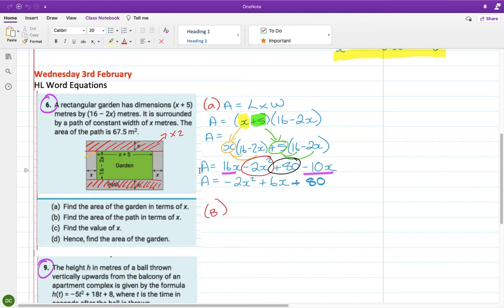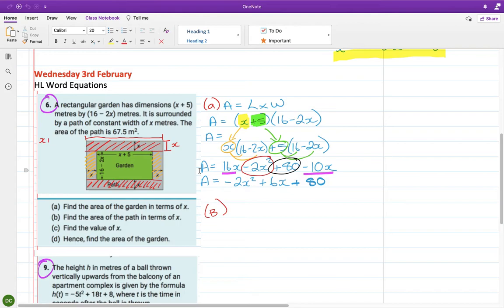We can do the same thing down the side — figure out one side and double it. For the right side: this way it's x, and then the long way it's x plus 5 — that's the garden — but then there's an x on each end, so plus x plus x. That makes 3x plus 5 going across. And then I need to double that, so that's 6x plus 10. That's what I think the red bits are.